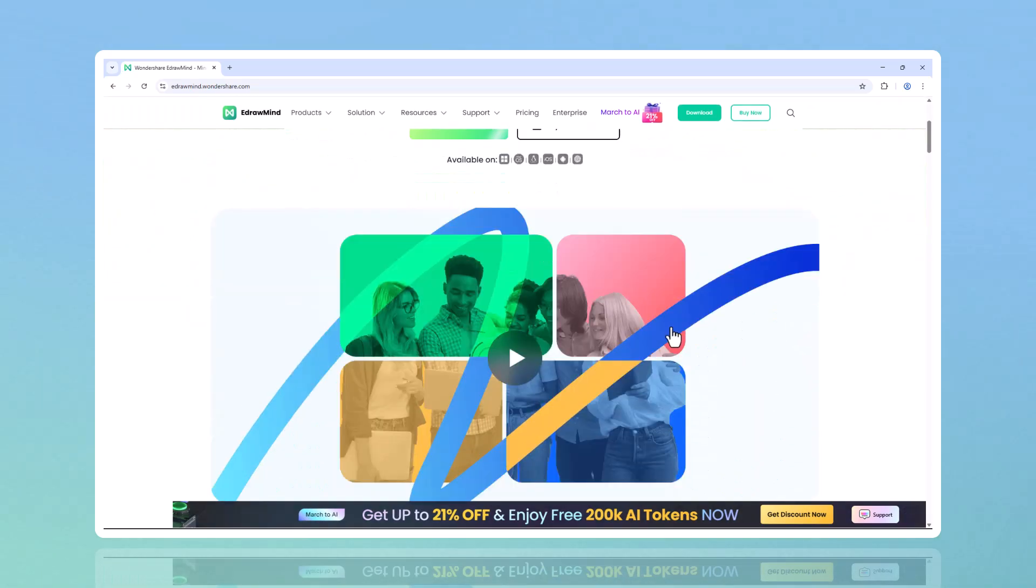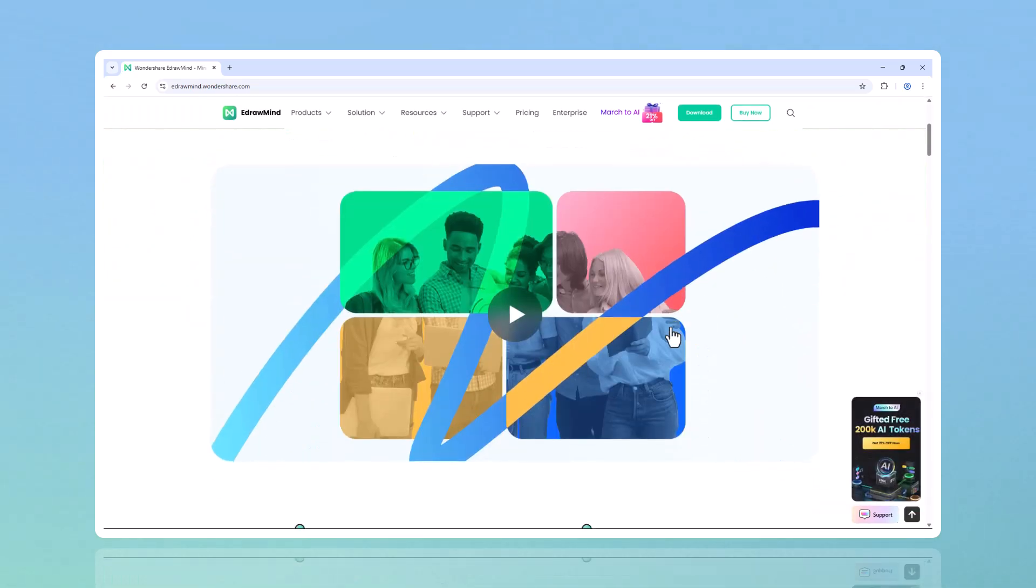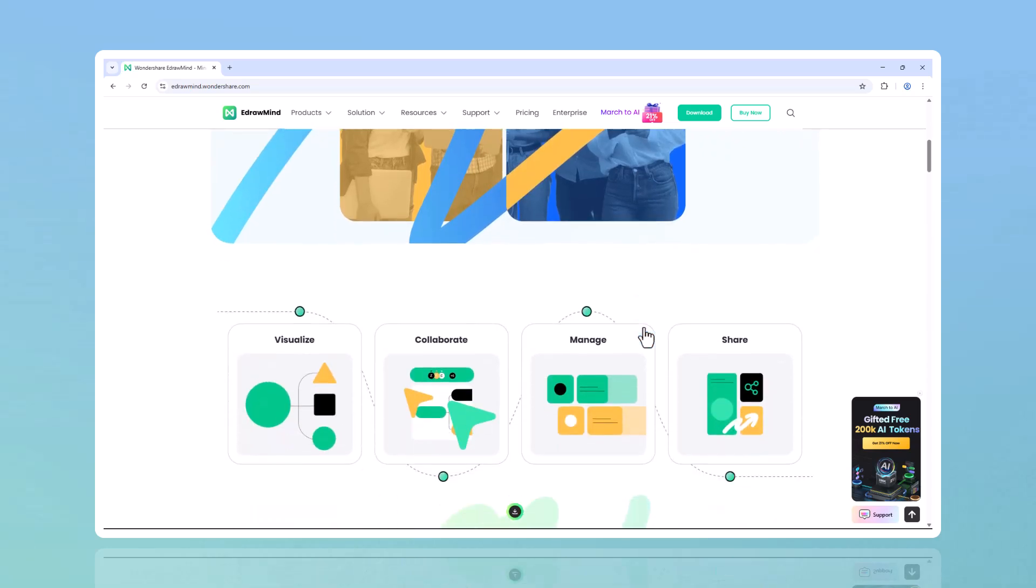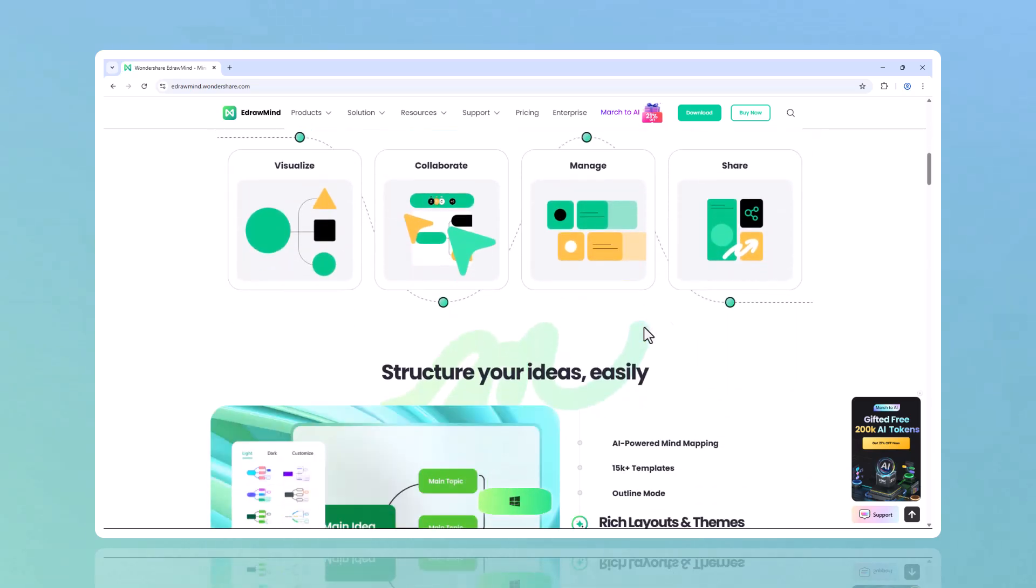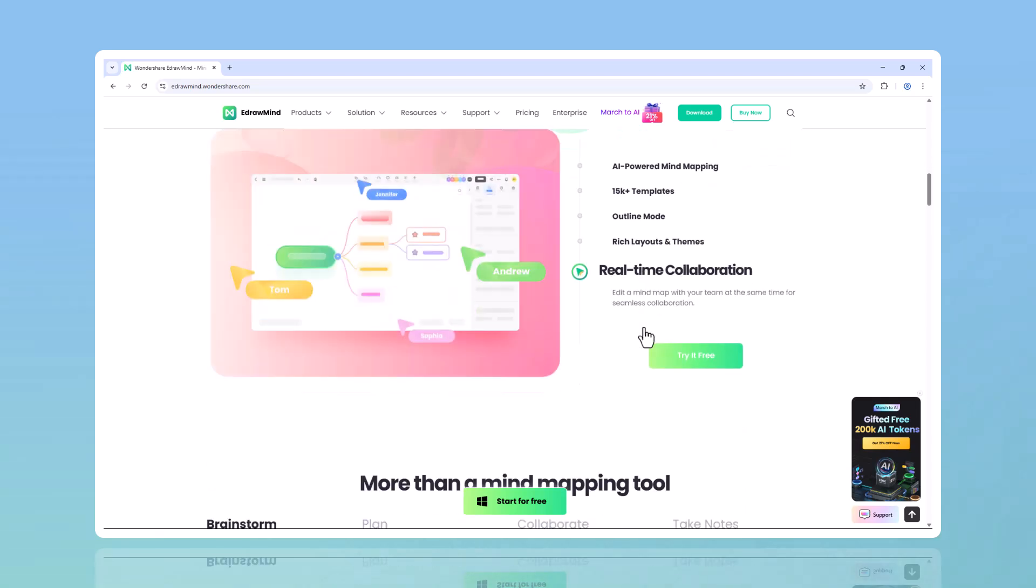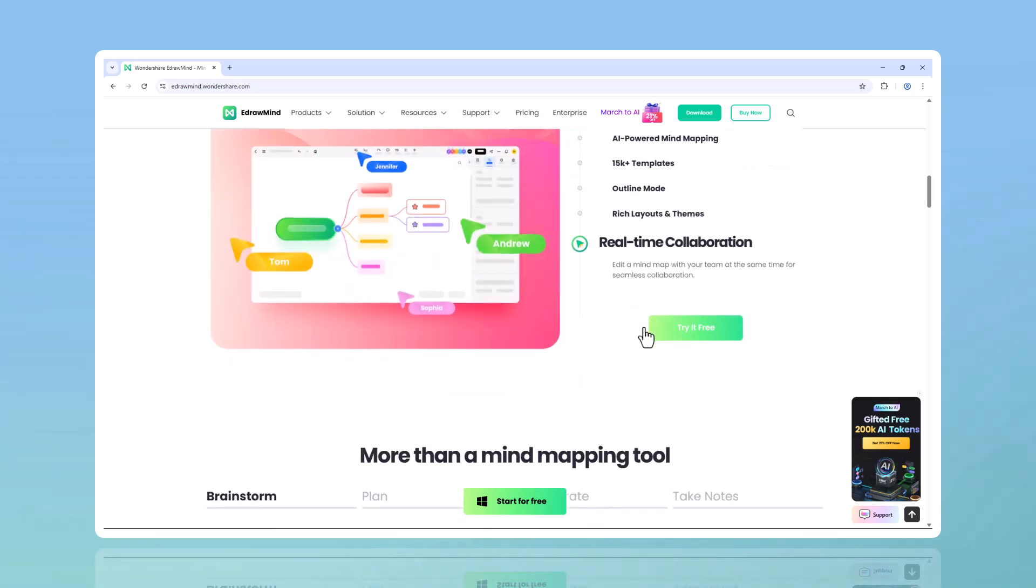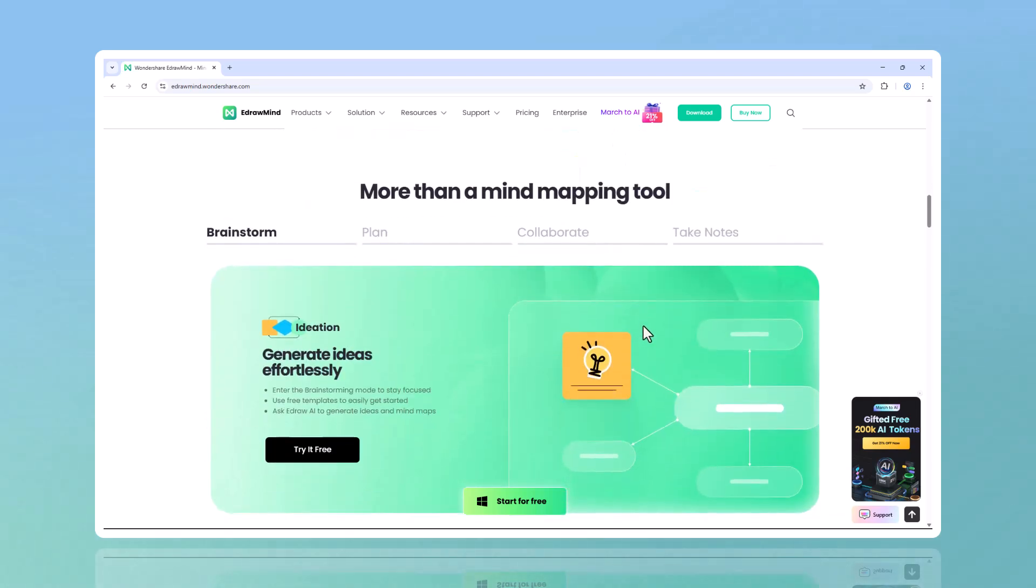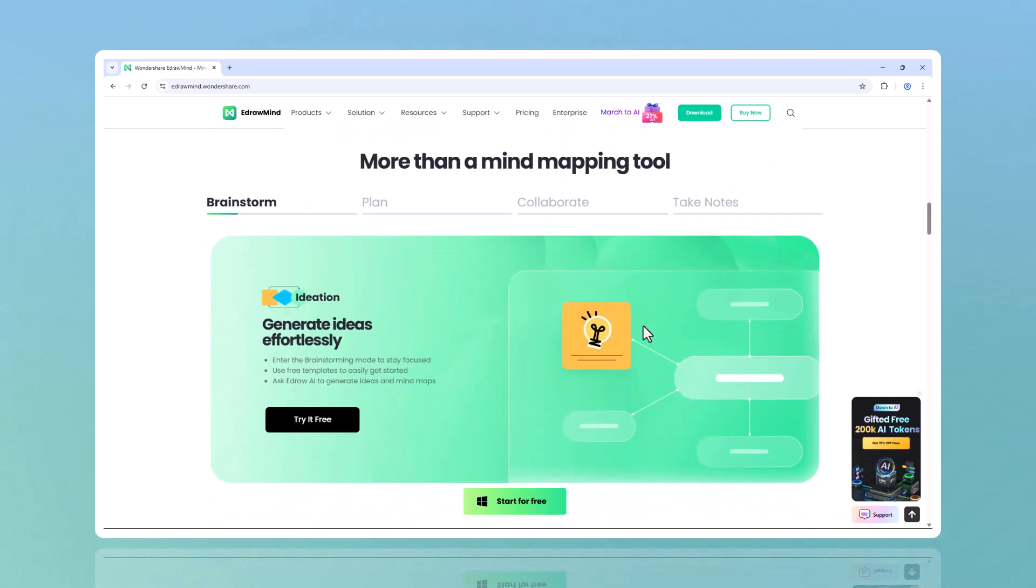That's where Wondershare EdrawMind changes the game. With its AI-powered features, you can generate an entire mind map in just one click.